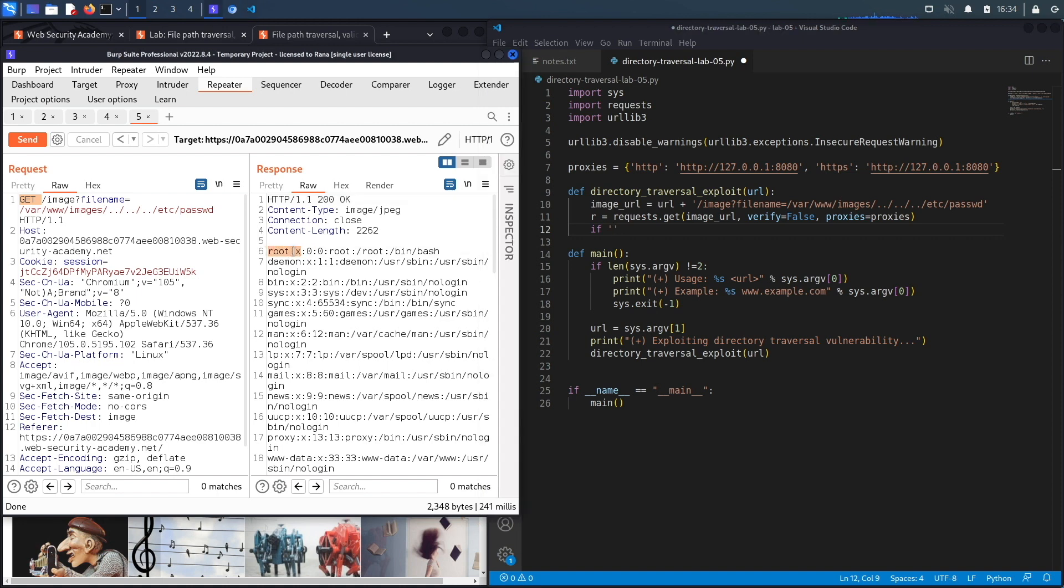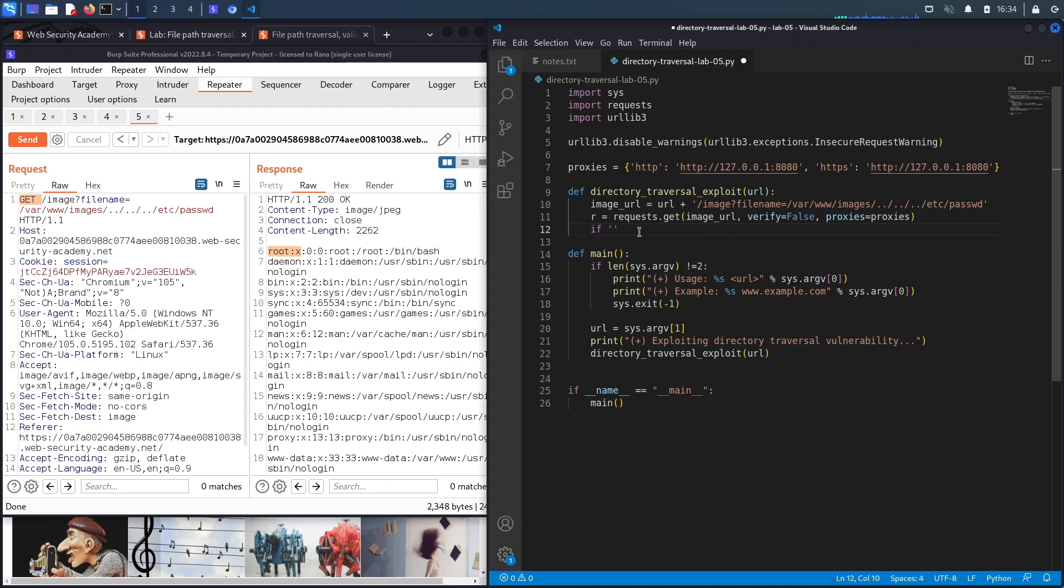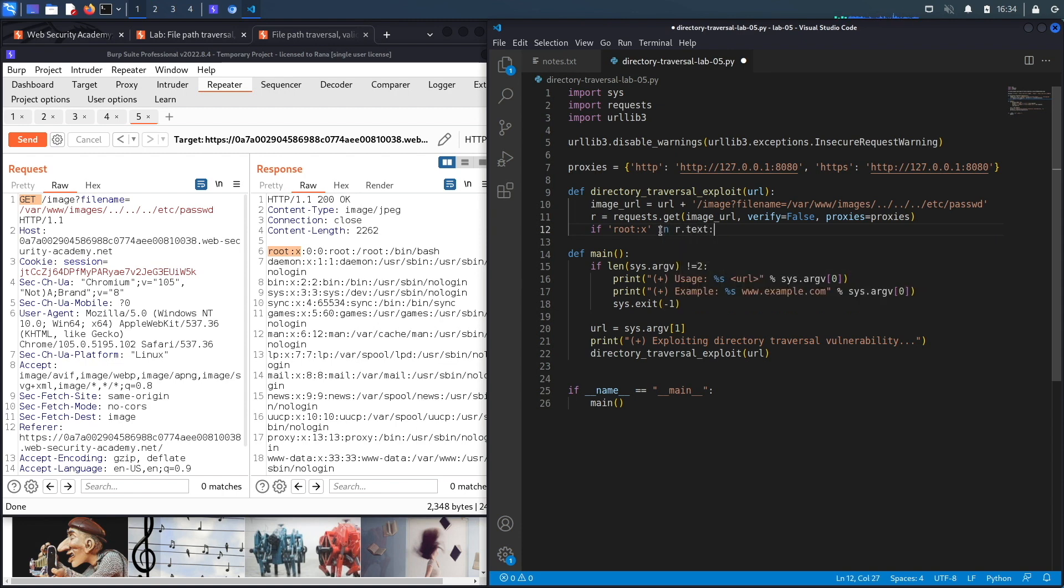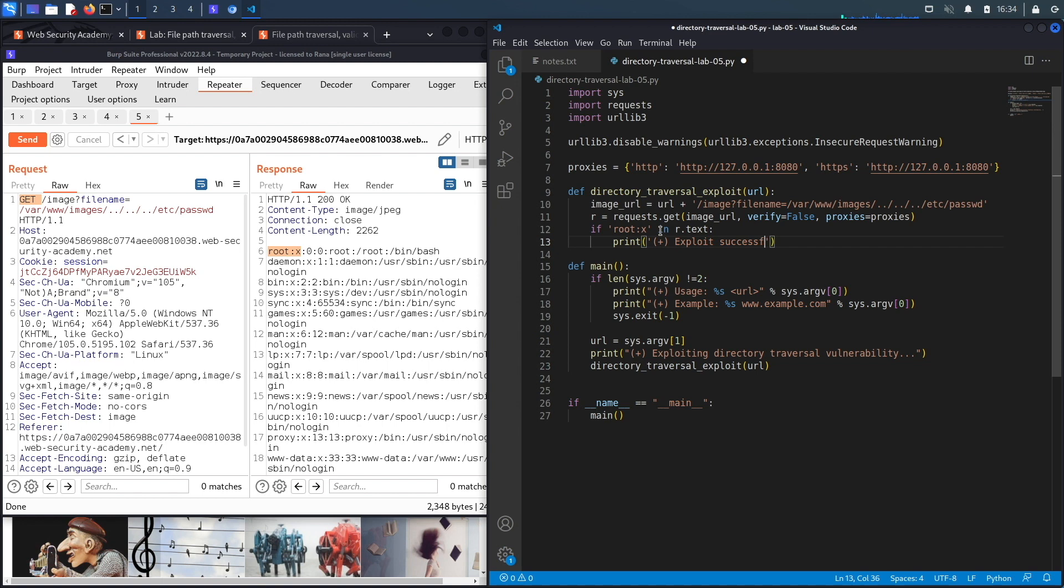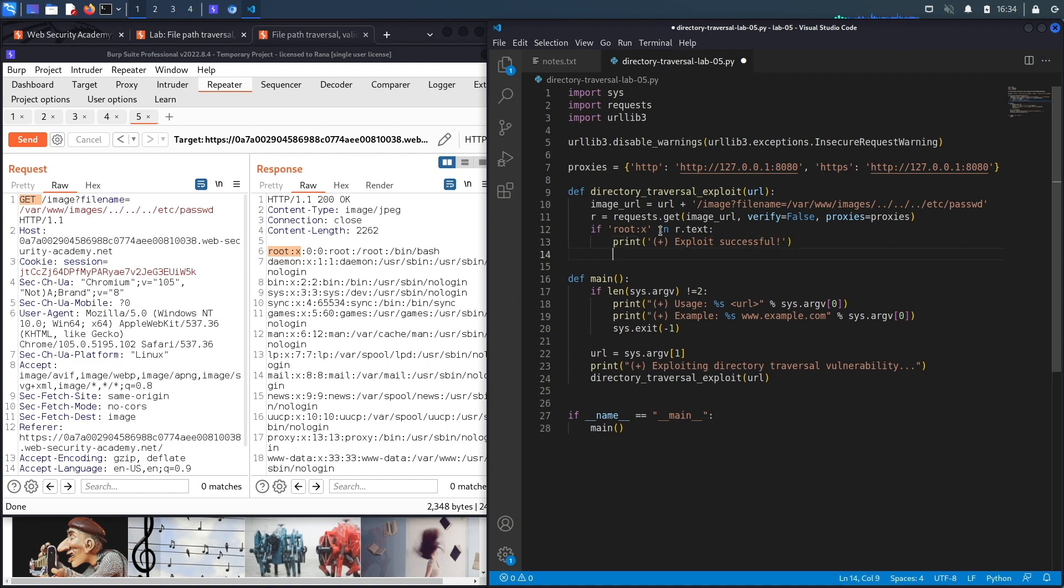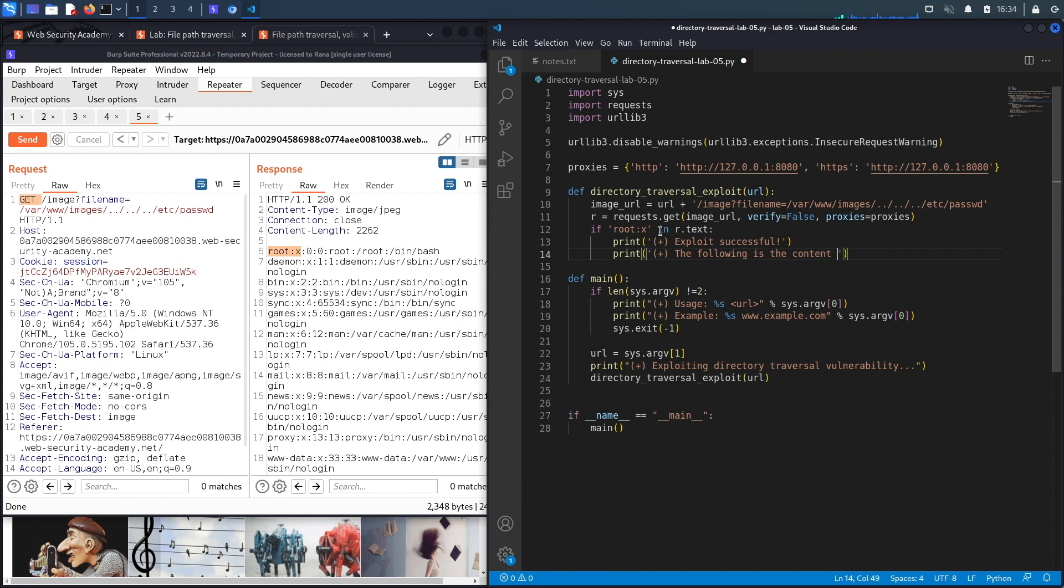And the way I'm going to do that is I'm going to look for this specific string in the response. So let's copy that, put it in here. If it's in the response, so in r.text, then I'm going to print 'Exploit successful'. I'm also going to print 'The following is the content of the passwd file'.